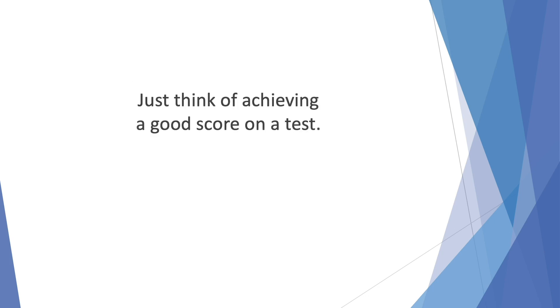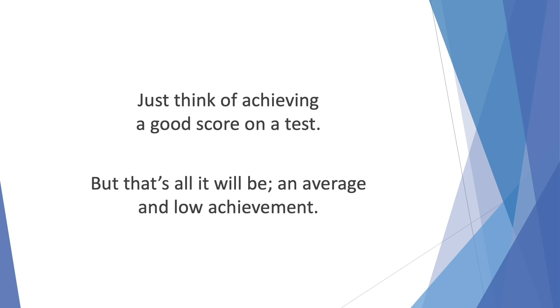Just think of achieving a good score on a test. If you aim low at getting 50% mark on your test, you might be successful and achieve that. But that's all it will be. An average and low achievement.